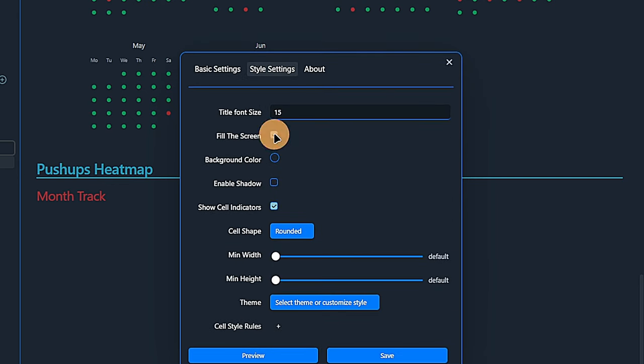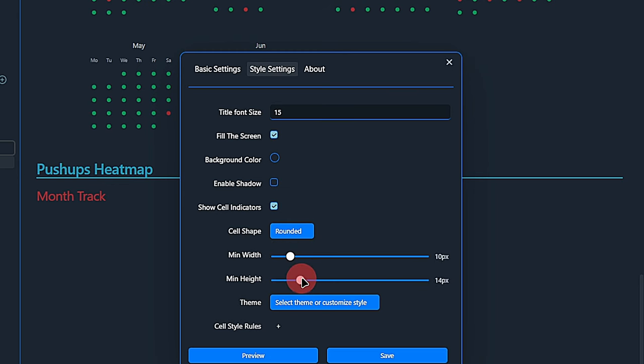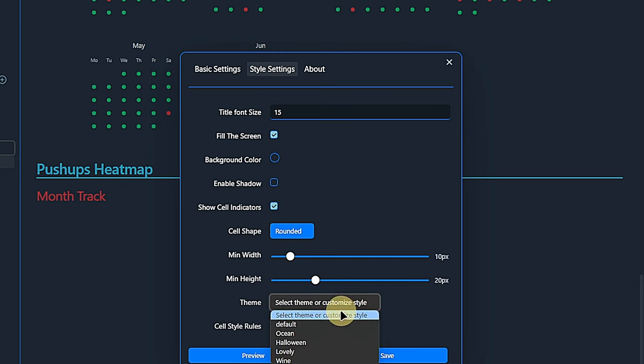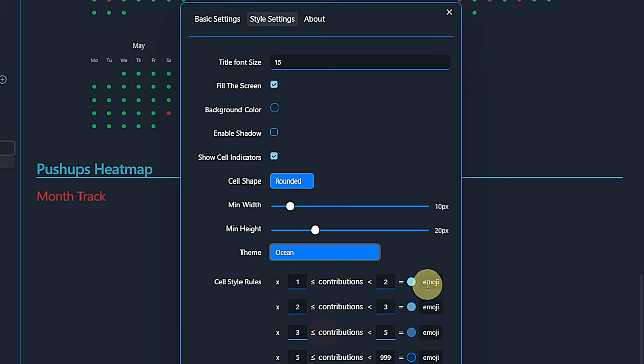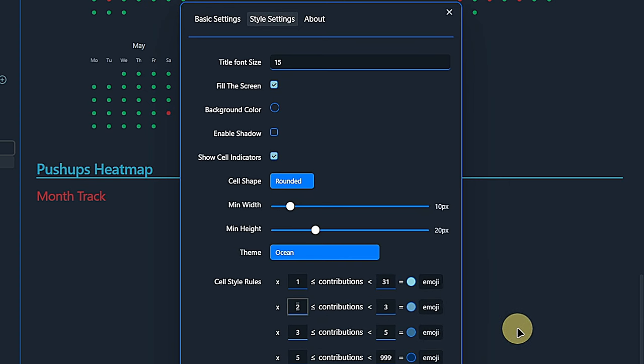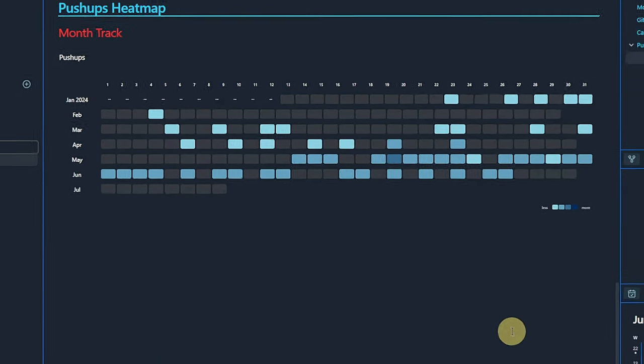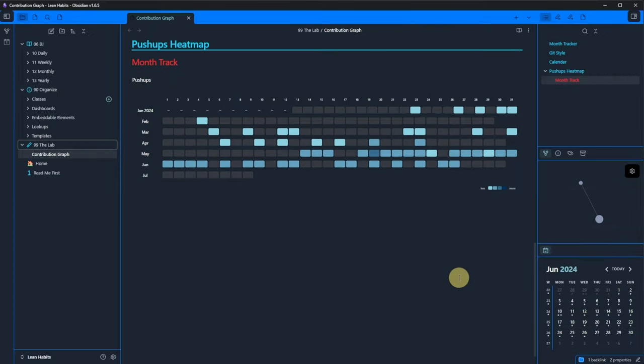Under style settings, we enable fill the screen, set the minimum width to 10 pixels and the minimum height to 20 pixels. We select the ocean theme and customize the rules. Now, I know that I'm currently able to do 40 to 50 pushups in one set. So I define the rules accordingly. We click save and have a very nice heat map of our pushup performance during the last 180 days.